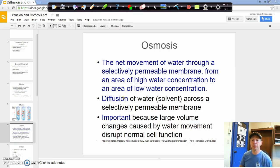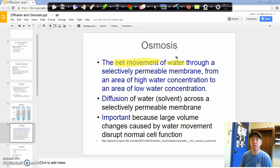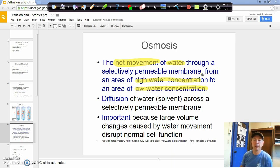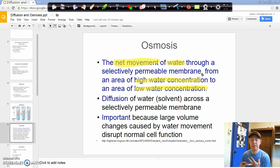So we've looked at diffusion, now we're going to look at osmosis, another form of passive transport that happens in our body. Osmosis is the net movement — and that's a big term — the net movement of water through a selectively permeable membrane, from an area of high water concentration to an area of low water concentration.